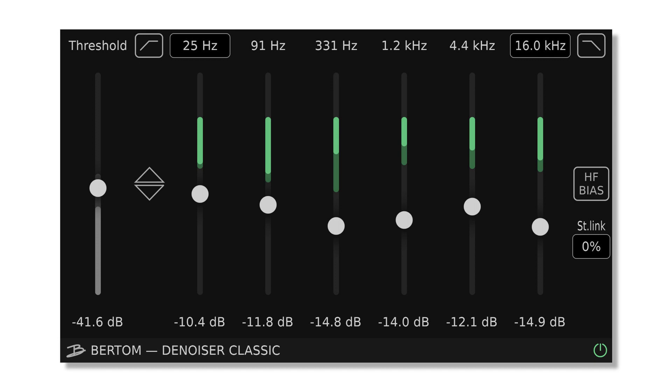Price: Denoiser Classic is free slash pay what you want. Denoiser Pro is $25.